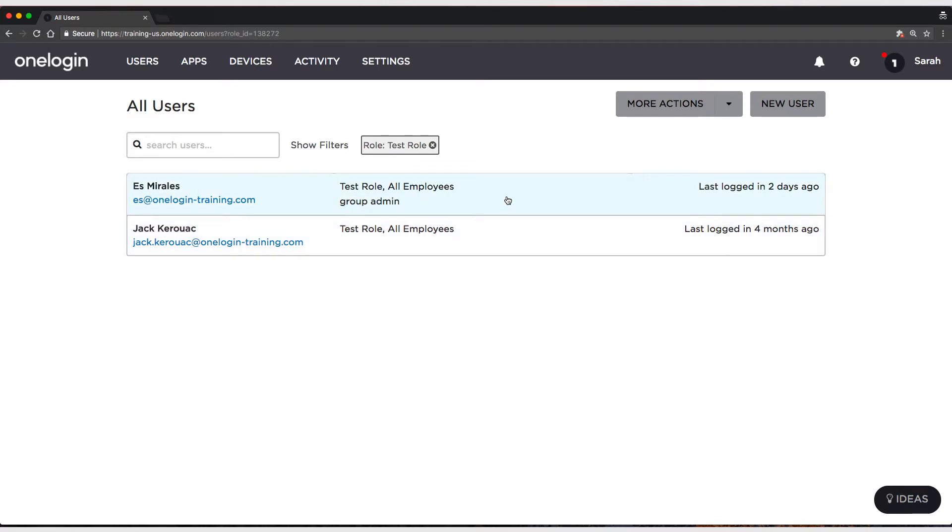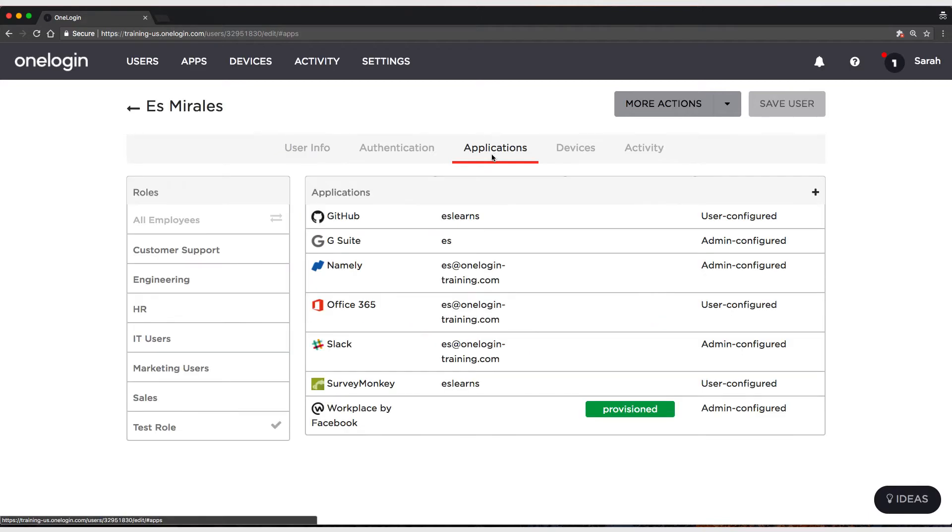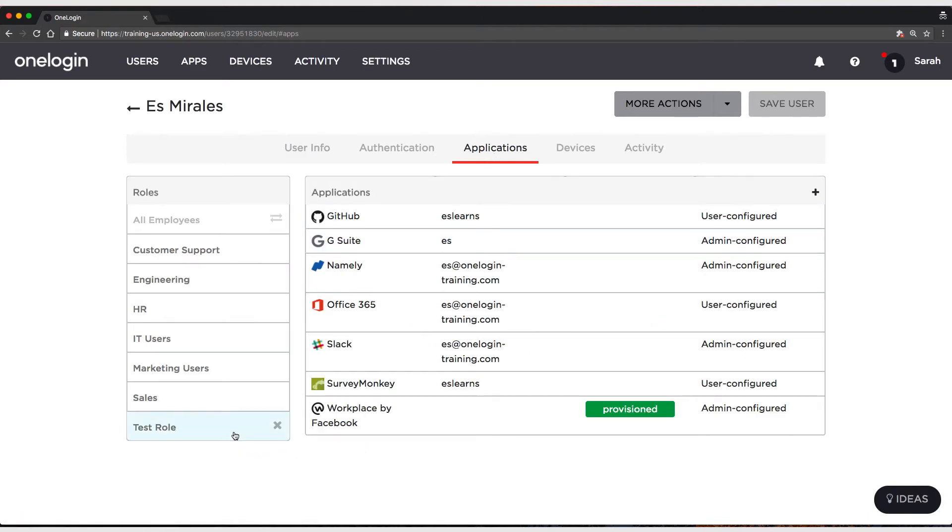So, let's click on Ez, and let's head to the Applications tab, and you can see that they're assigned the test role, and you can see the application is there.